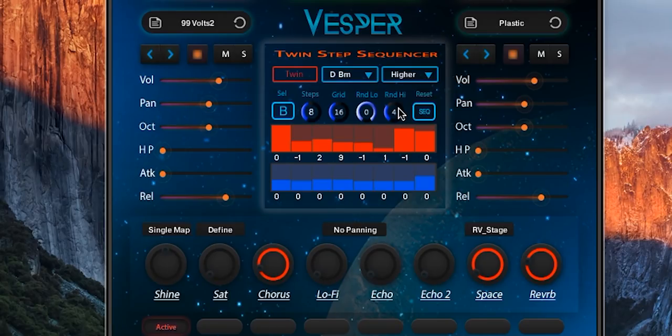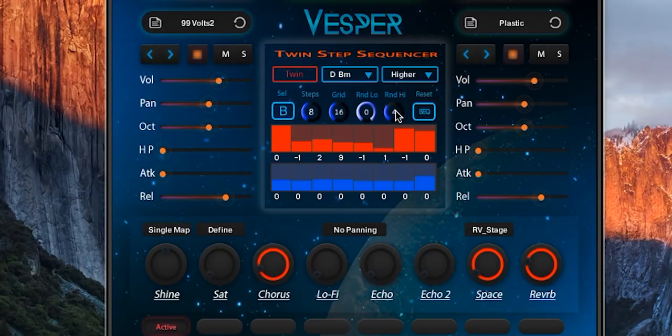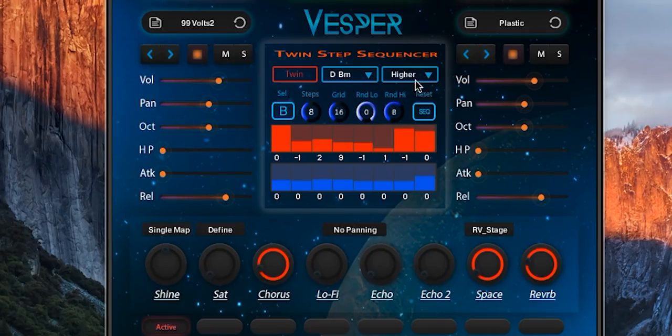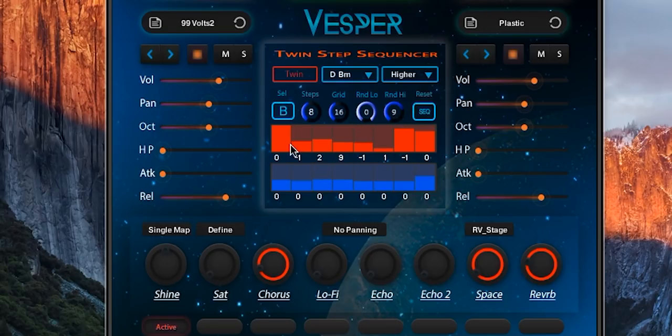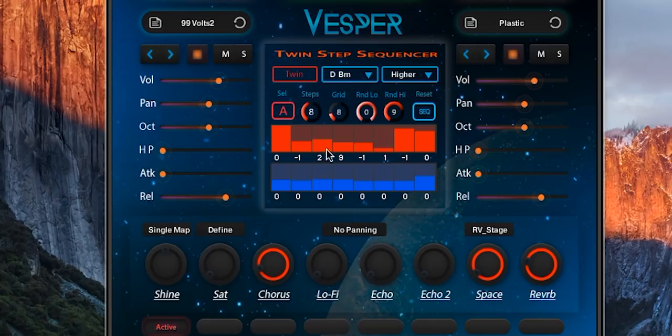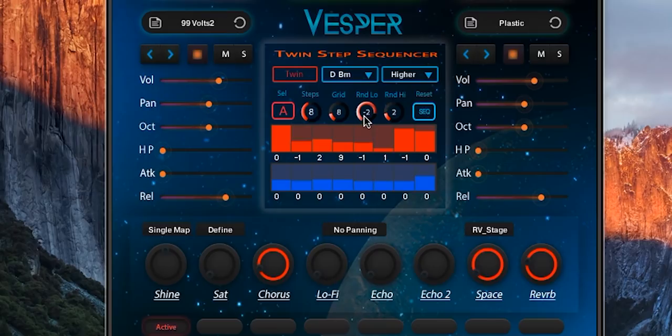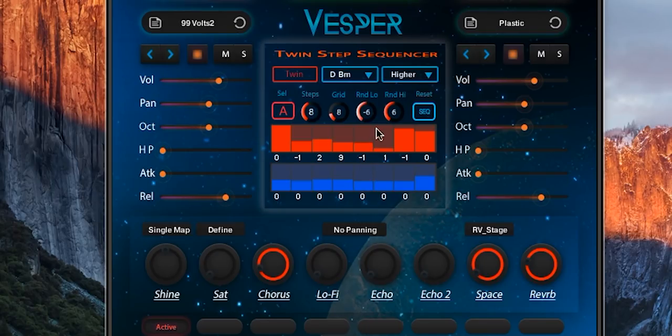...by pressing ALT on your computer keyboard and then adjusting the random high value. So now I have 0 and 9 on sequence B and it's 0 and 9 as well on sequence A, the red one. Also I can press ALT and then adjust the random low value and then the random high will move simultaneously like a mirror image preserving the same value relative to the root node. So minus six plus six.